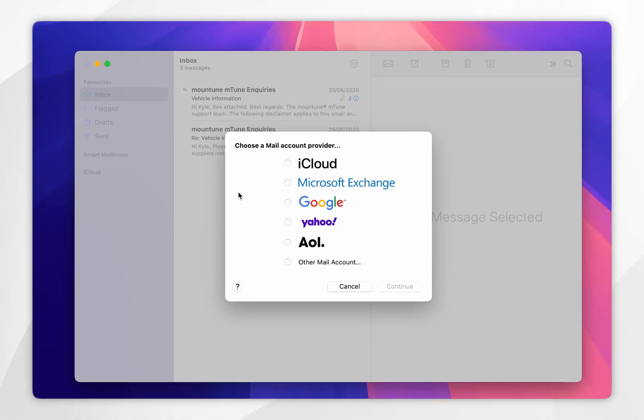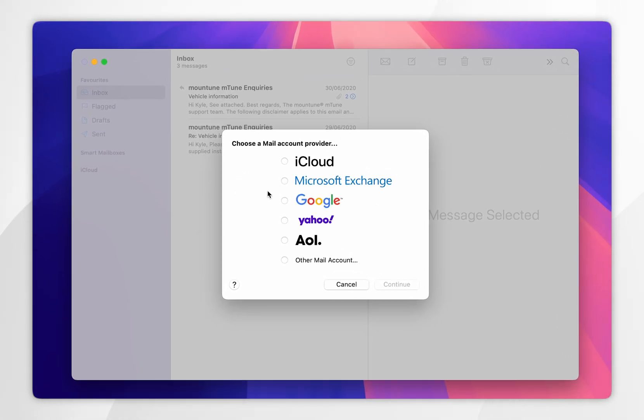It's going to pop up with email providers, so you simply need to select Google, and then you want to click on Continue.